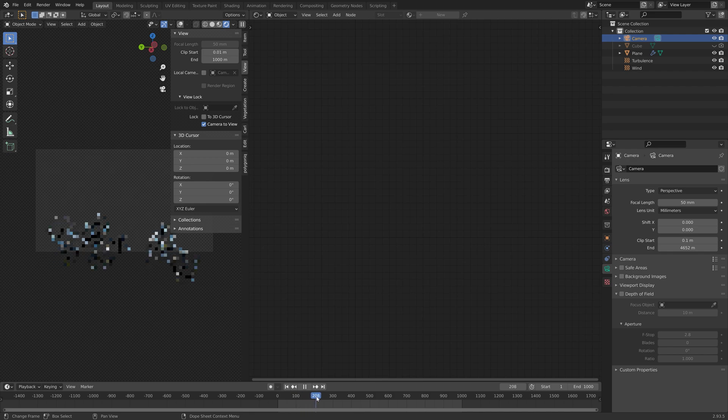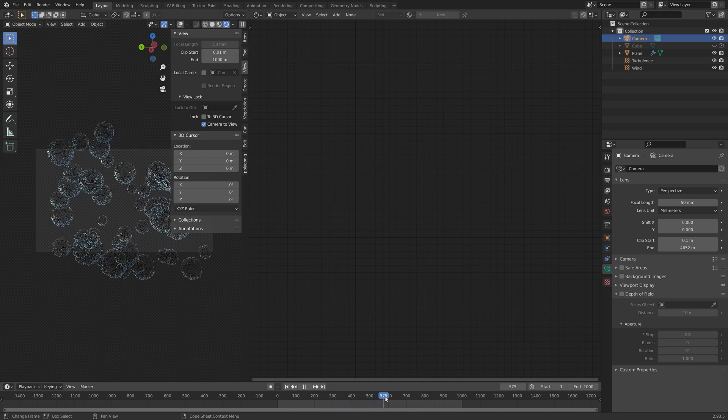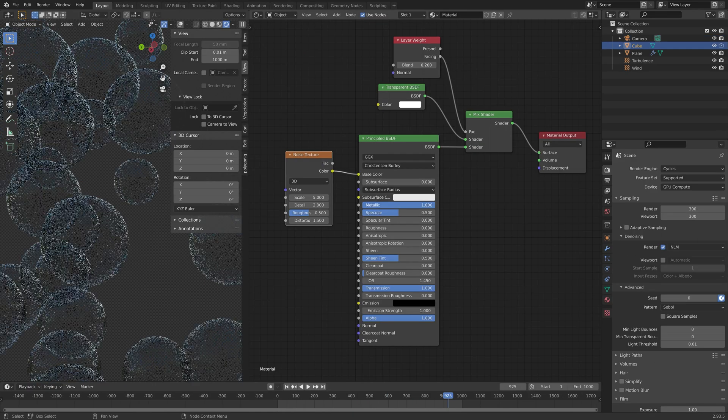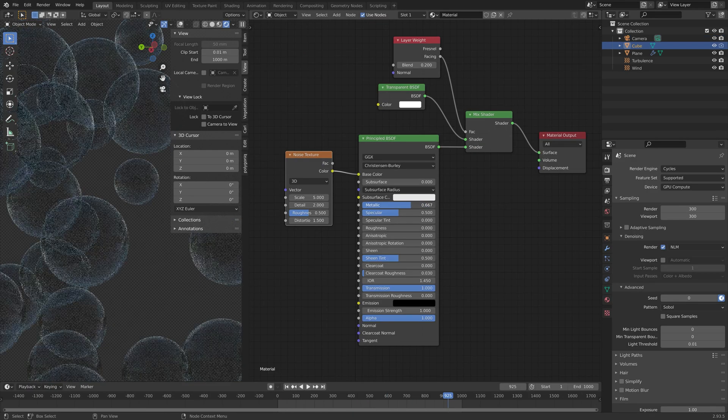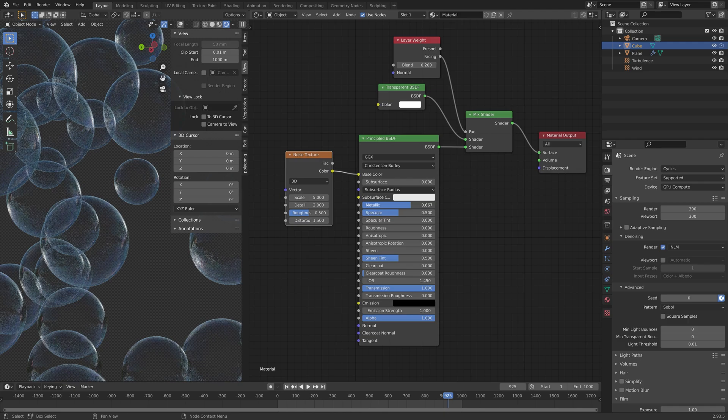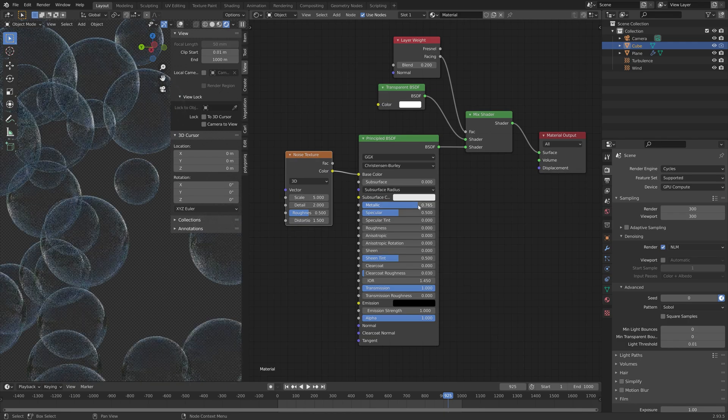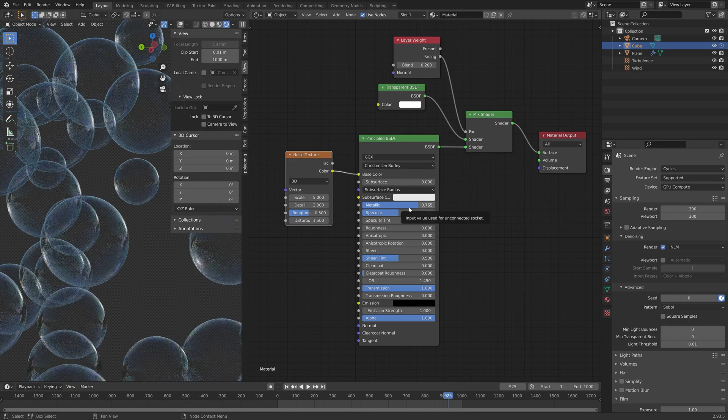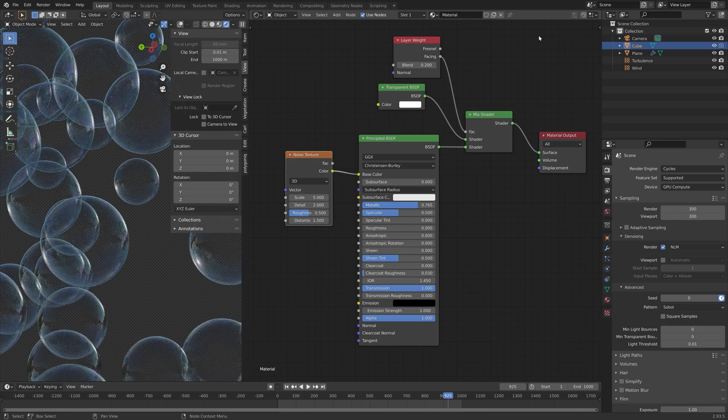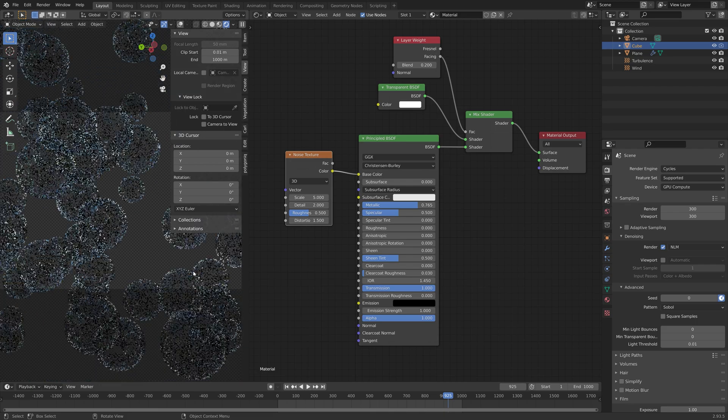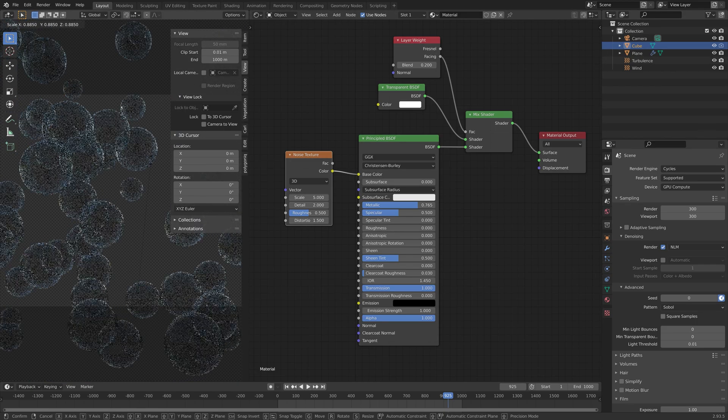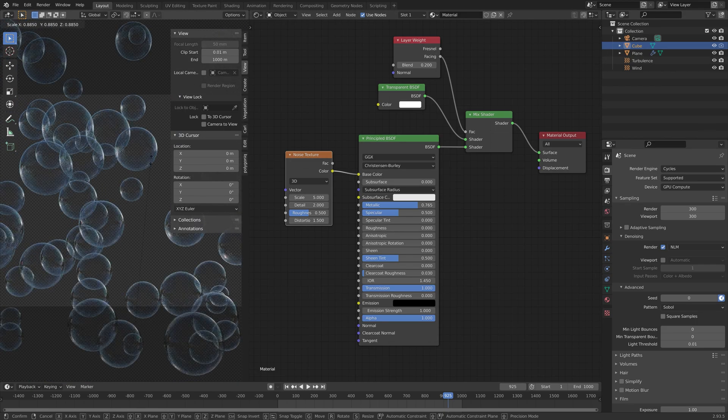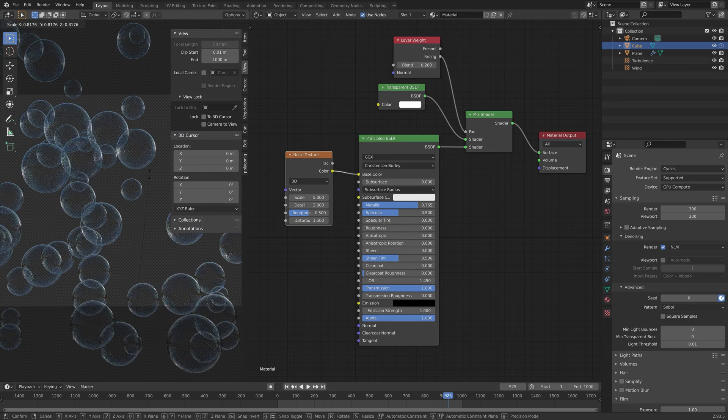A small tip at the end of the tutorial is also to increase the metallic value for the bubbles which tends to make the bubbles look even better.